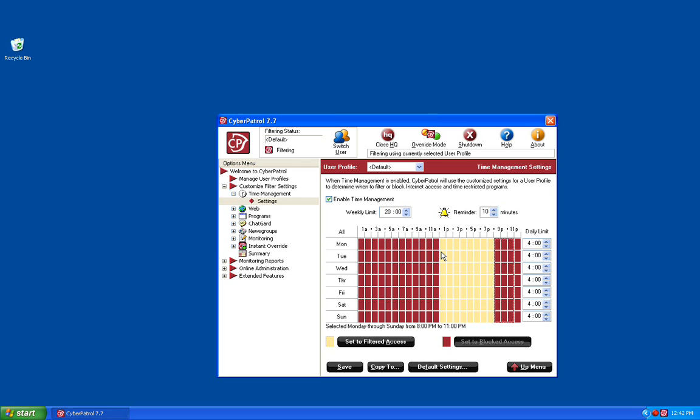Right now in this demonstration, users are going to be able to access the internet from noon every day until 8 p.m. at night. Currently they're going to have a 4-hour daily time limit, but we're going to change this to a 2-hour time limit for each day.